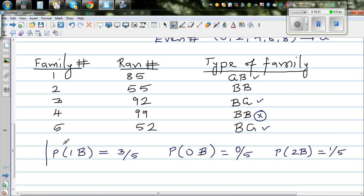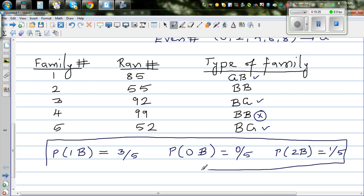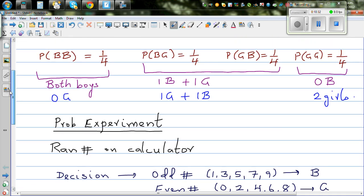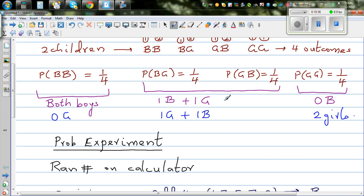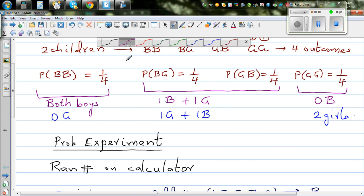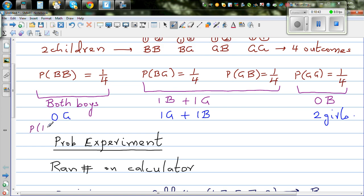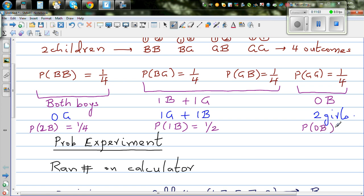When you do an experiment of at least 30 families, you can compare with the theoretical probability. Theoretically, the probability of 2 boys is one quarter; the probability of 1 boy is one half (one quarter plus one quarter); and the probability of 0 boys is one quarter. Similarly for girls: the probability of 2 girls is one quarter, 1 girl is one half, and 0 girls is one quarter.